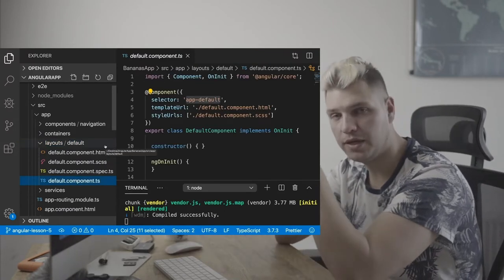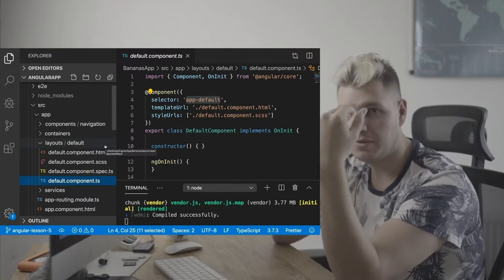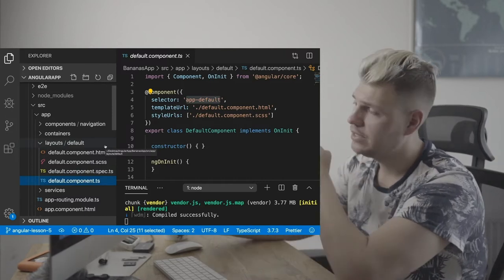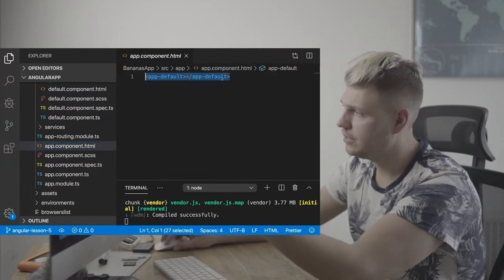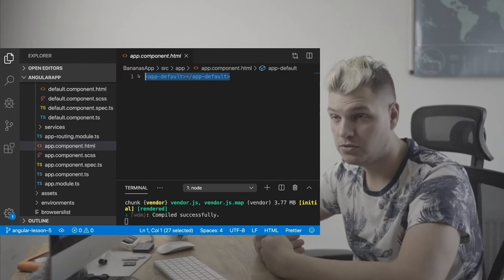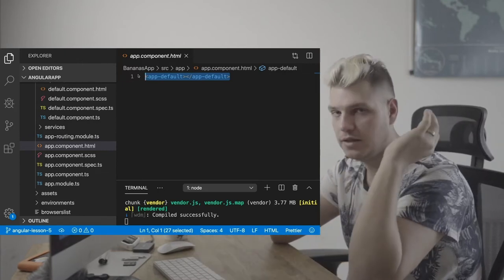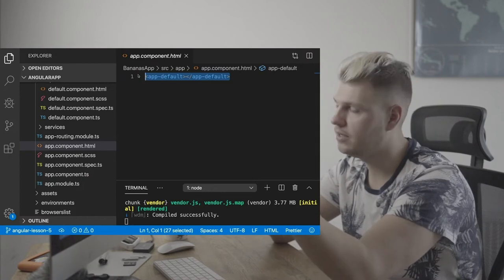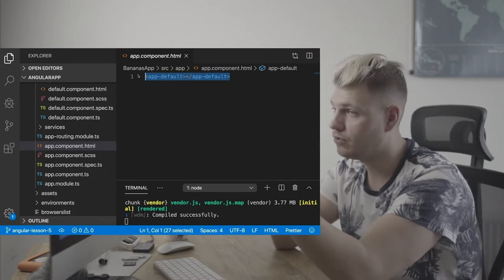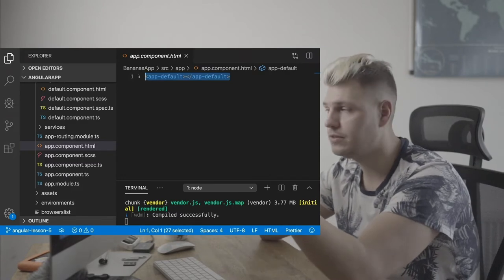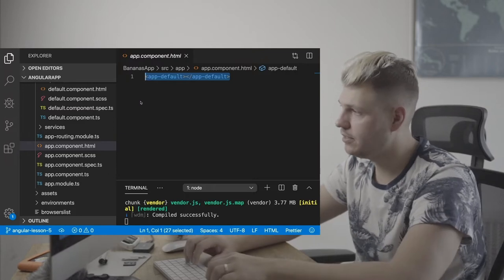In app component, there's the app default. How we normally structure it: you have a layout component, then you have your containers, and then you have your dump components — three things. App default is a layout container.